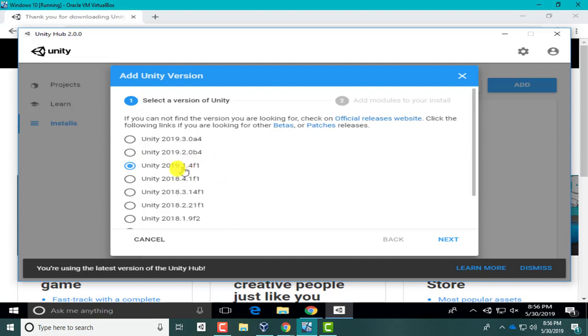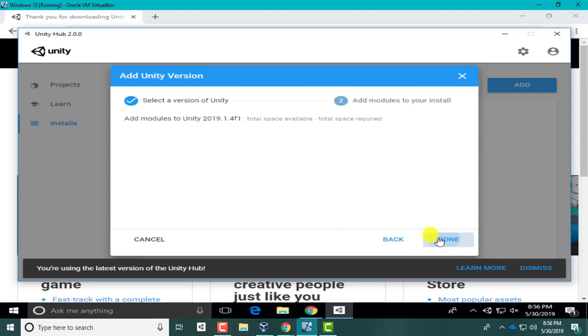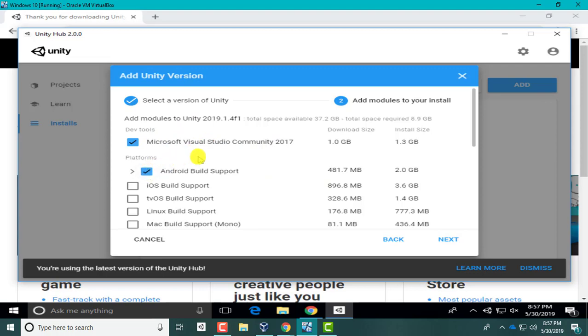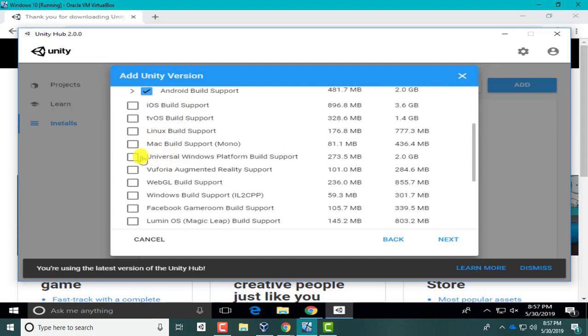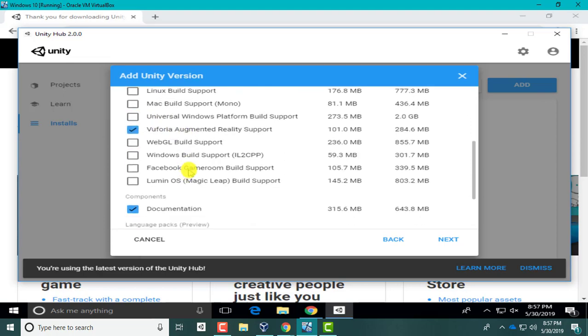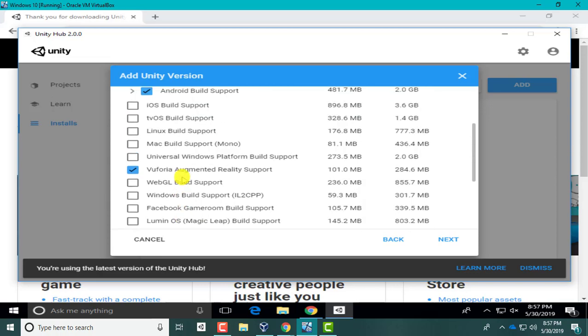Click Next. Here are our modules. Here is our editor code editor, Visual Studio. I'm going to select Android Build Support. Again, I'm not selecting iOS because you need a Mac to build. Let's see, Vuforia Augmented... I'm going to uncheck the documentation.